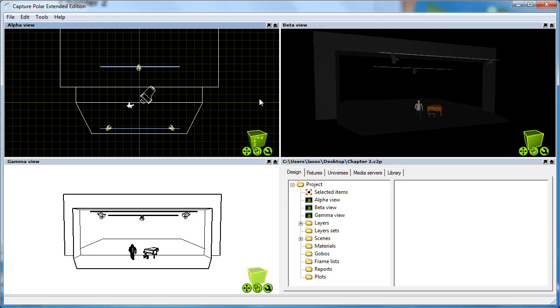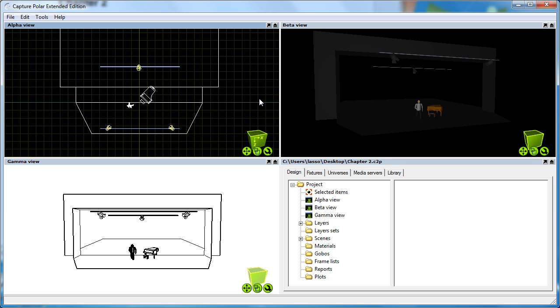Hi, this is Lars Wernlund from Capture Sweden and the second chapter of our video tutorial. In this chapter I am going to show you how to patch fixtures, and for this purpose I have prepared a simple show file with three conventional fixtures.